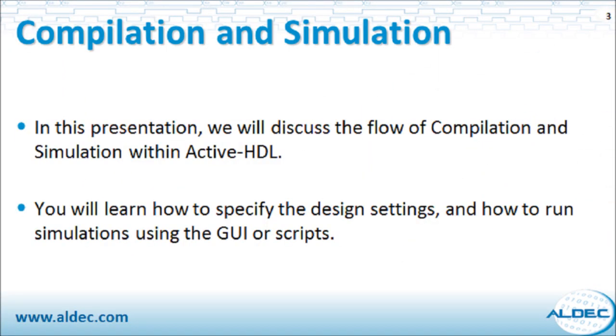In this presentation, we will discuss the flow of compilation and simulation within ActiveHDL. You will learn how to specify the design settings and how to run simulations using the GUI or scripts.